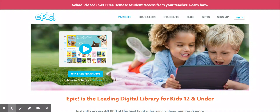Hi boys and girls, this is Ms. Johnson and I'm going to show you how to log into EPIC. When you go to the EPIC website — it's getepic.com — you then click over here on the Login button.